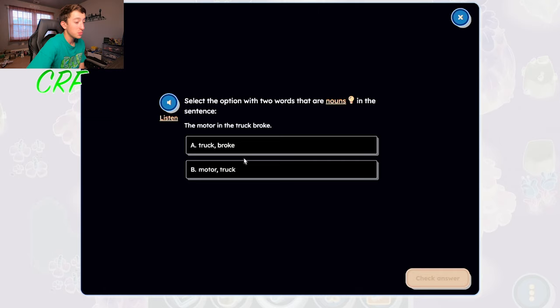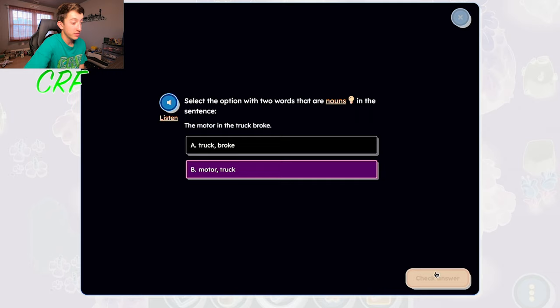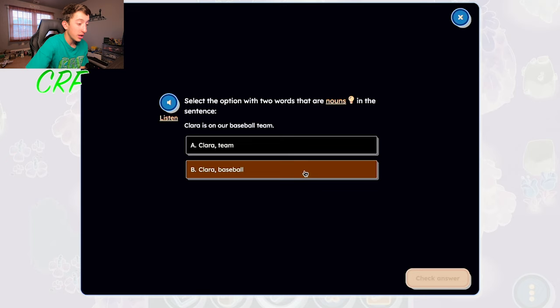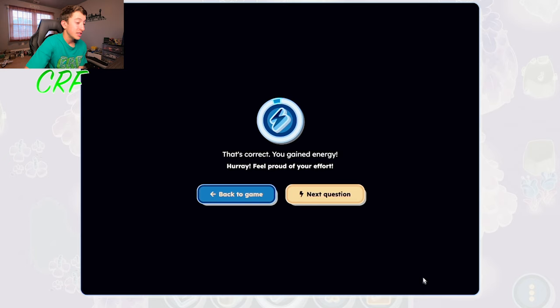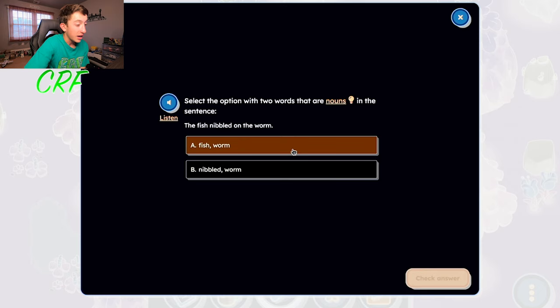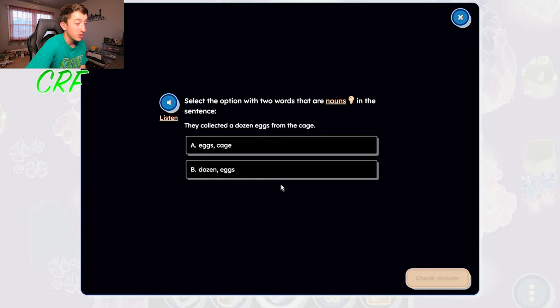So what are the nouns? It's going to be the motor and the truck, I believe. Yeah, I hope I'm right — woohoo, I gained energy! It's a bit confusing because it went green when I got it right, but wait — oh I got that wrong. See, if it goes green I'm right, so I'm kind of silly sometimes. But yeah, I got it right. The fish and worm — those are the nouns. Let's go to the next question — we are doing amazing.